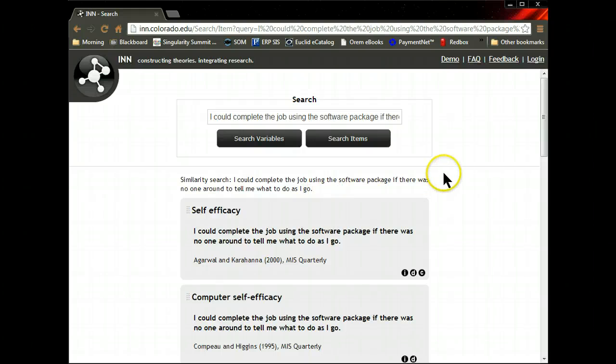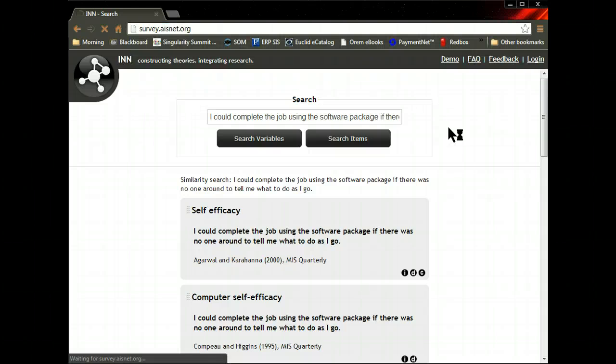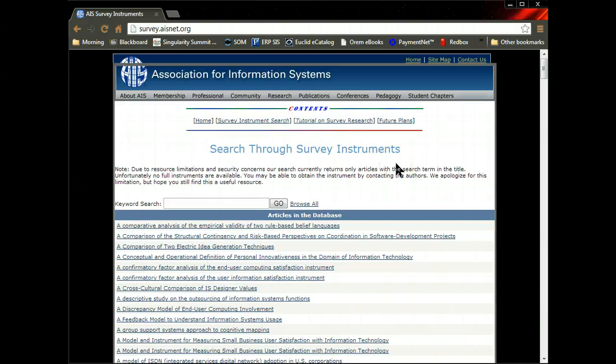Now, let's say you didn't find something here. What would you do? Well, the next place I would go is survey.aisnet.org. This is an information systems specific database full of measurement.